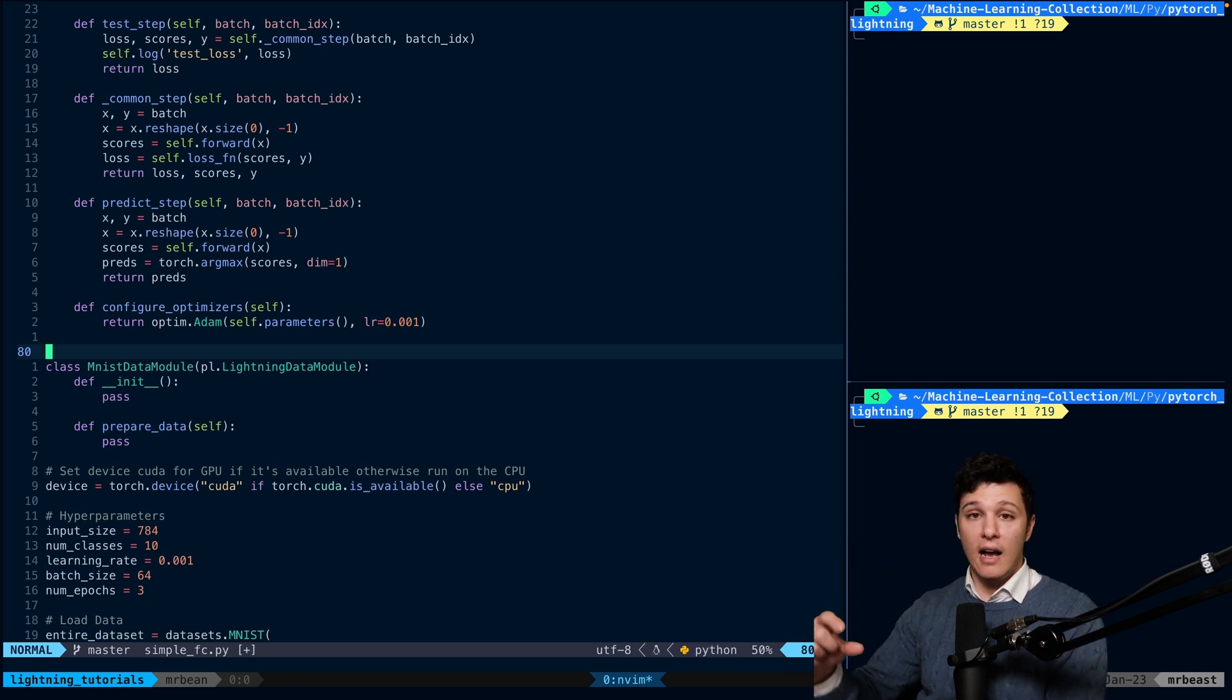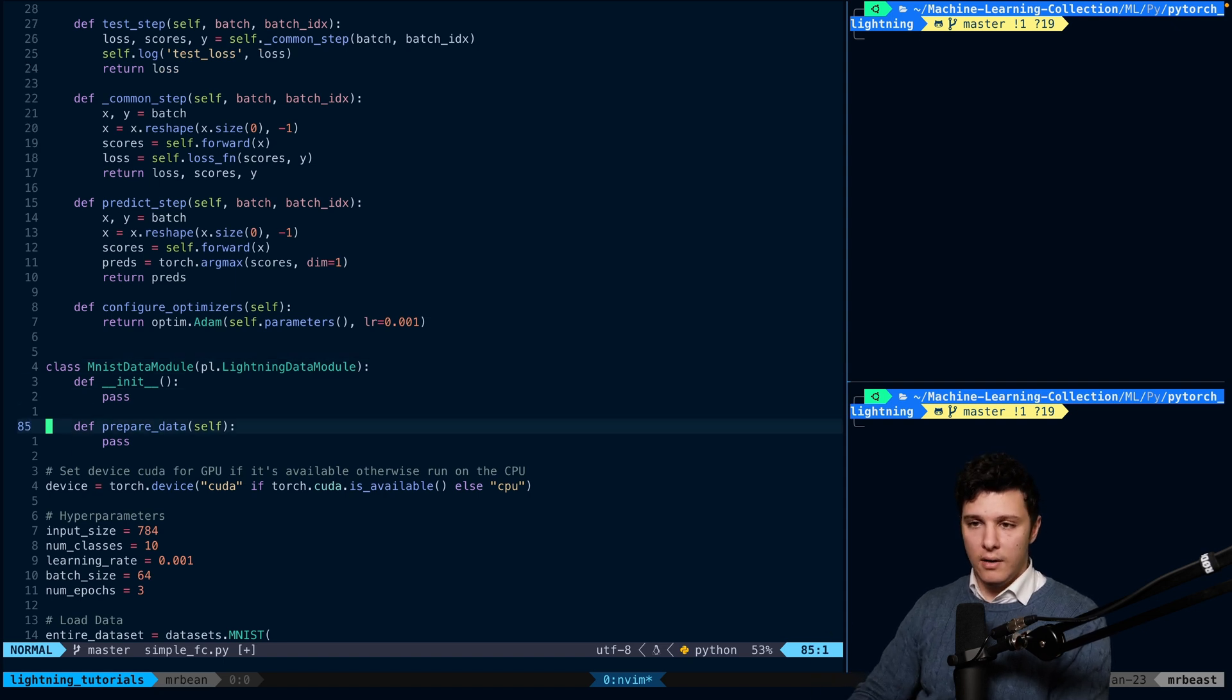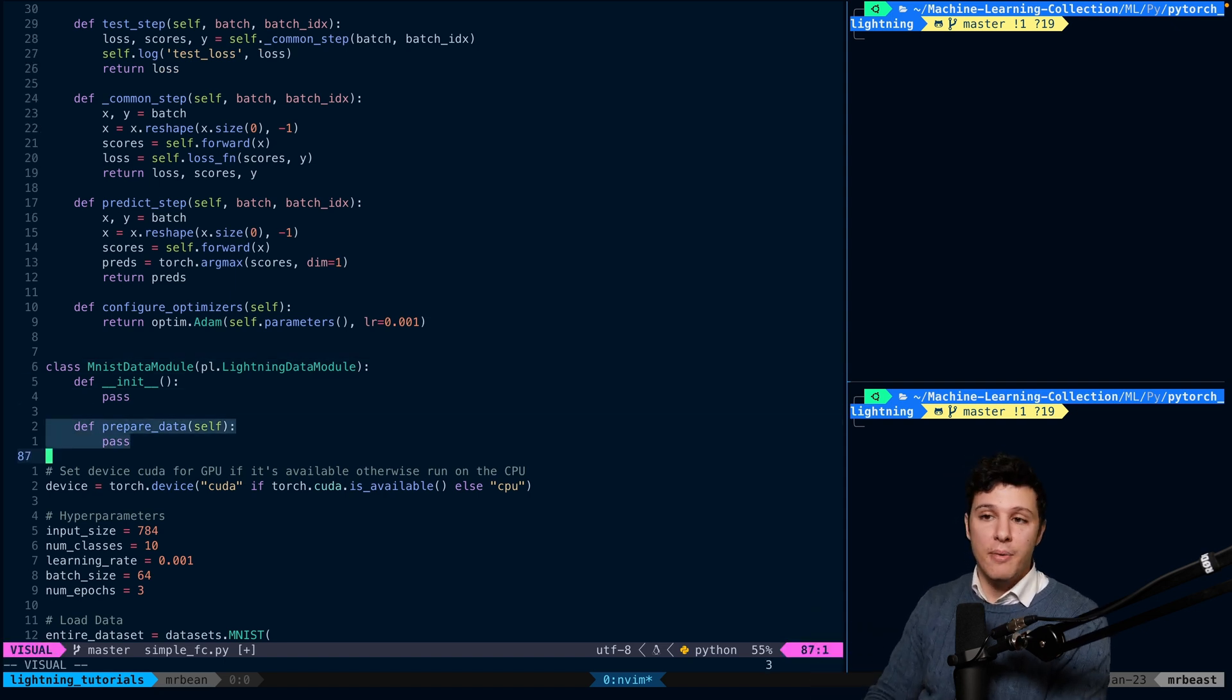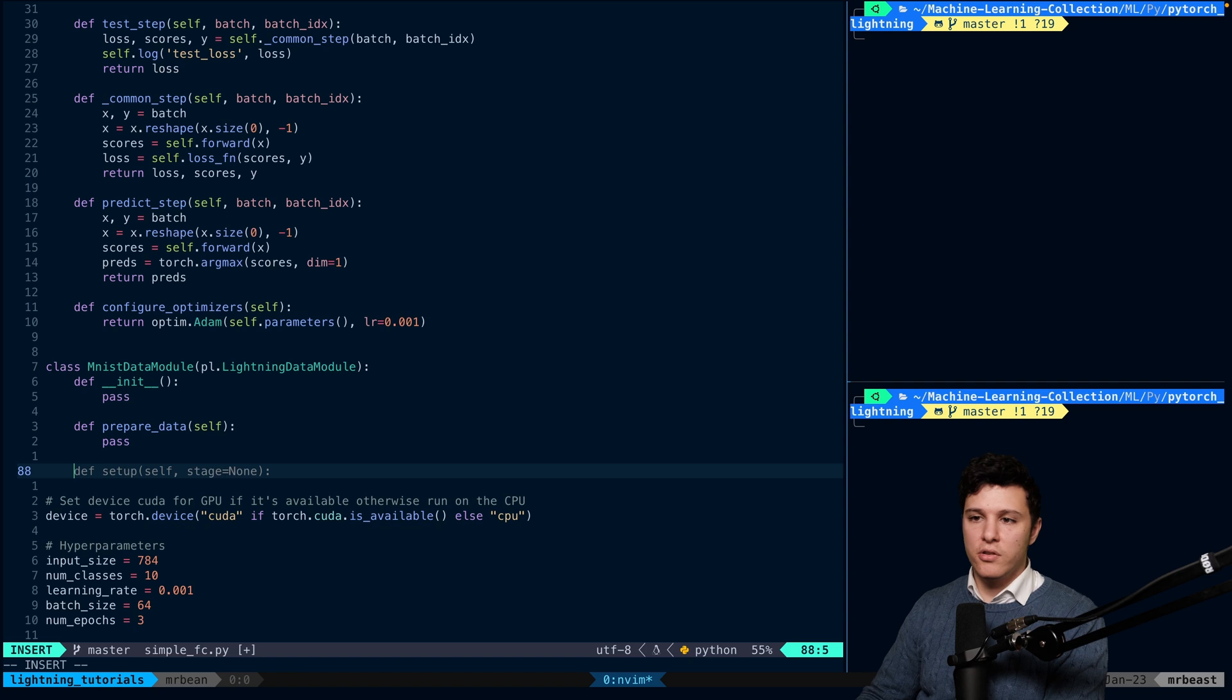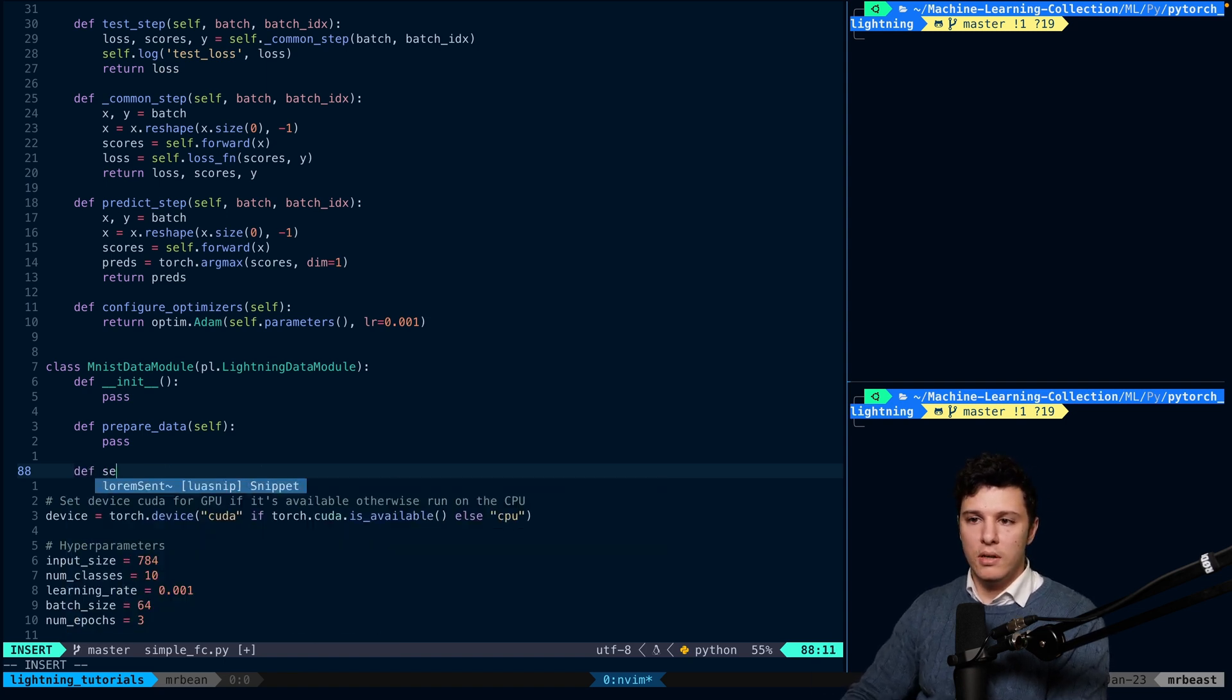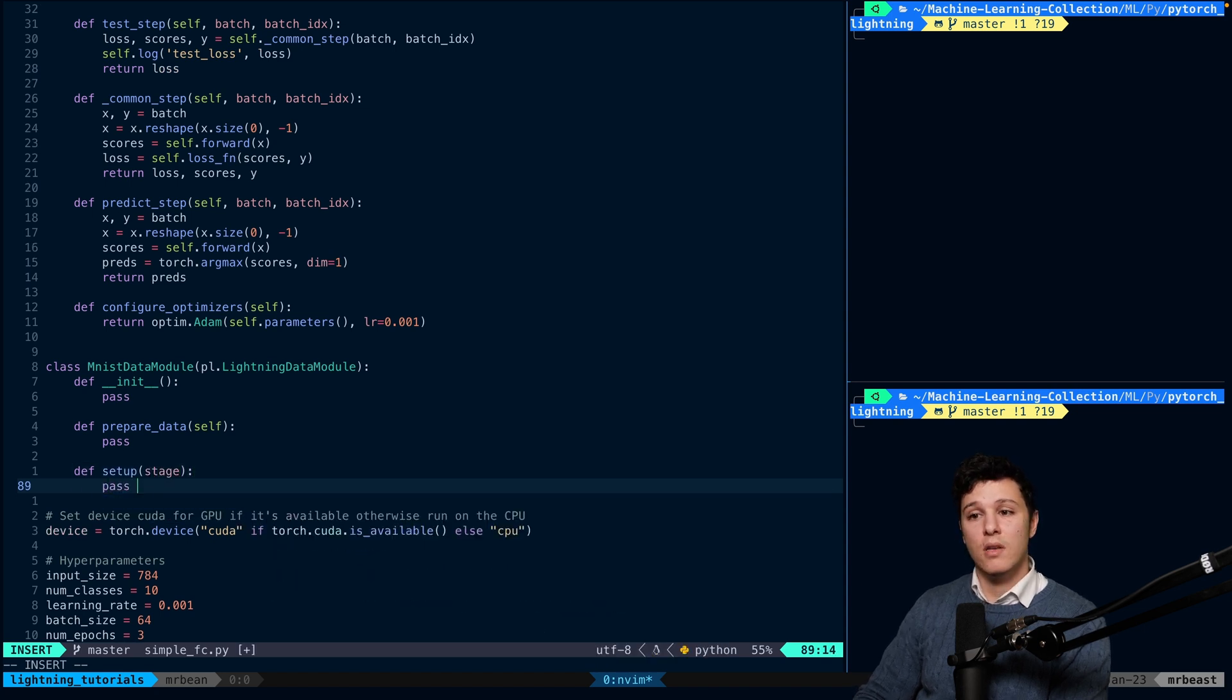Where you have your init, your len, and your get item. And then you would, that would be instead of having prepare_data. Now, we sort of have a simplified case. But it's very transferable from normal PyTorch.